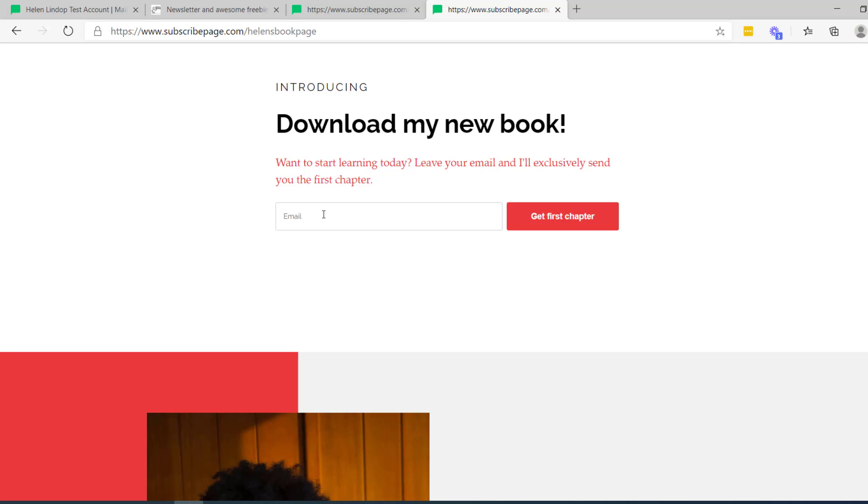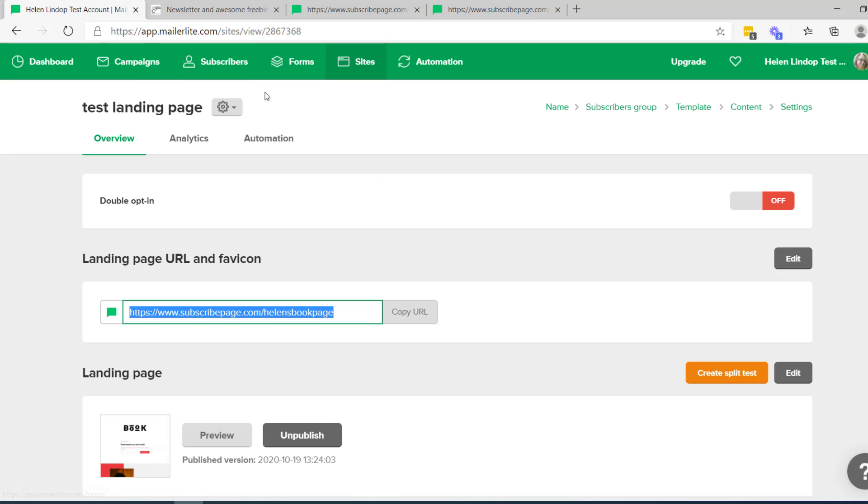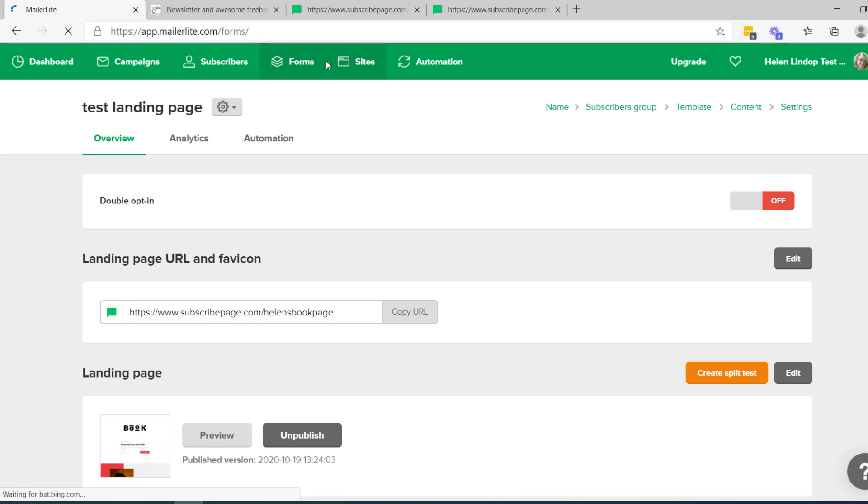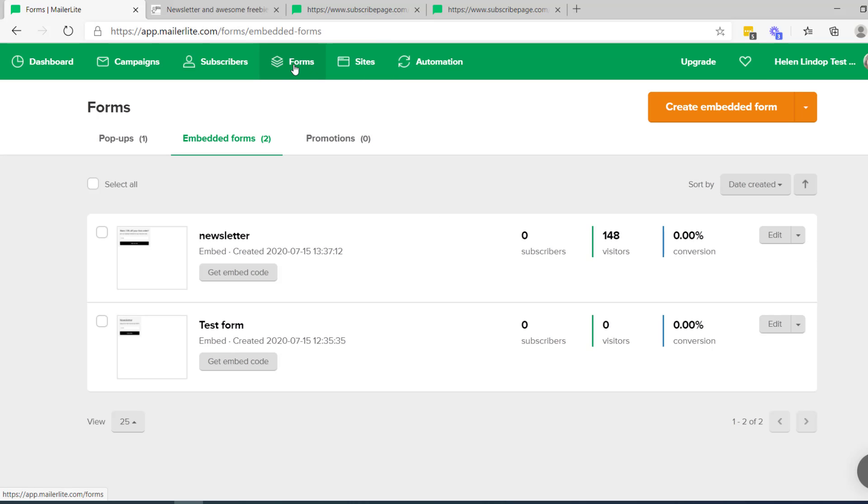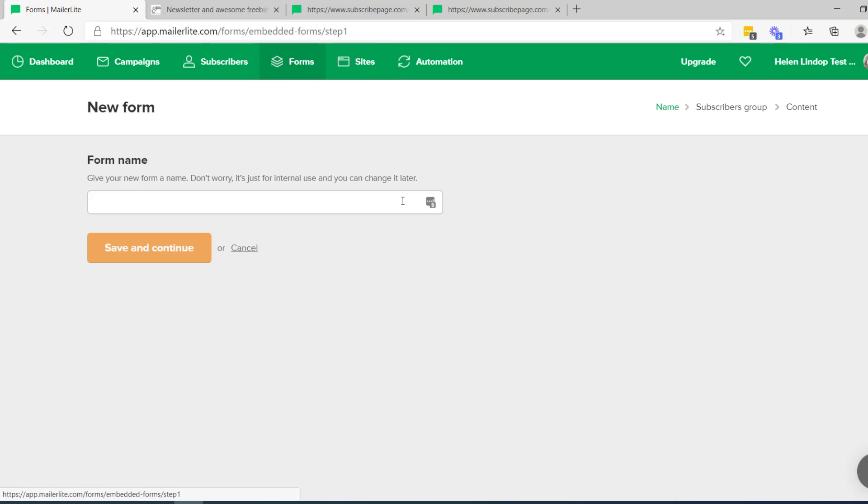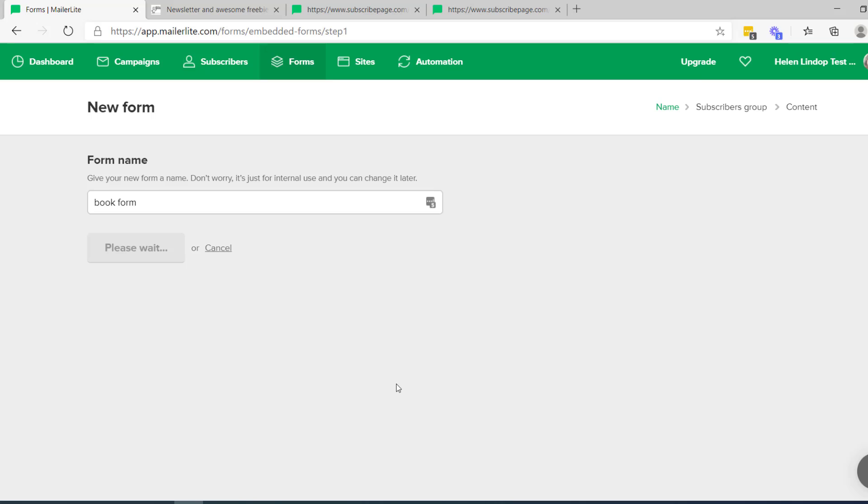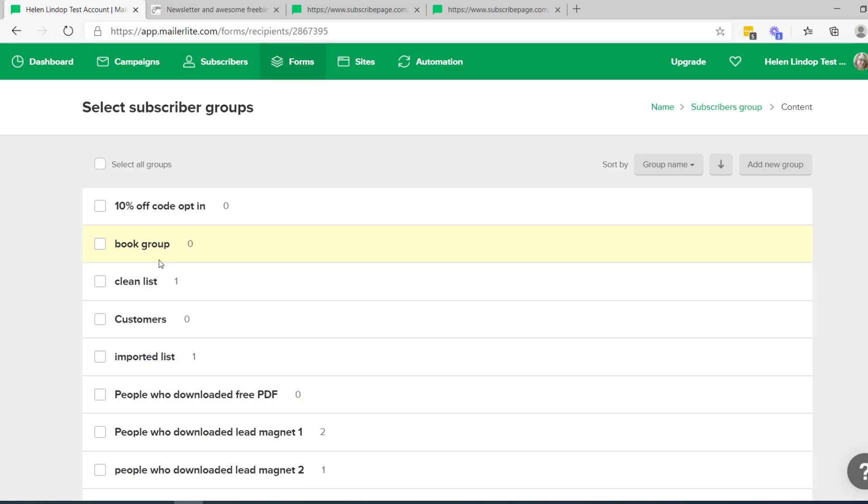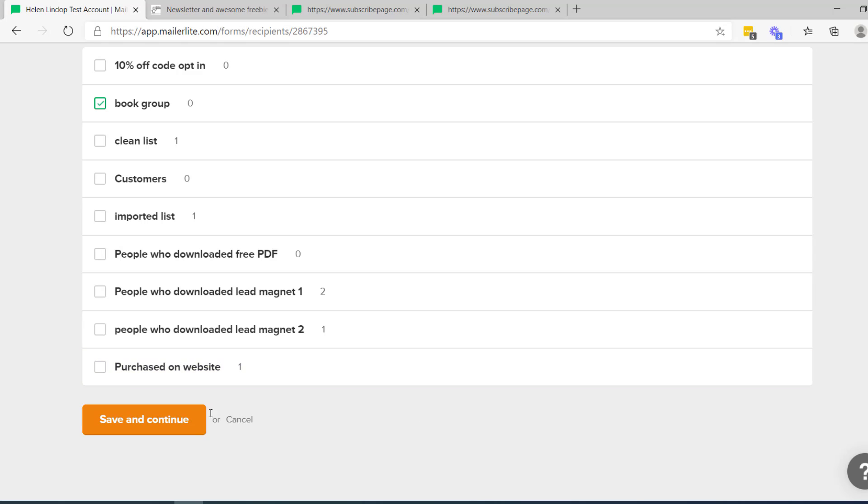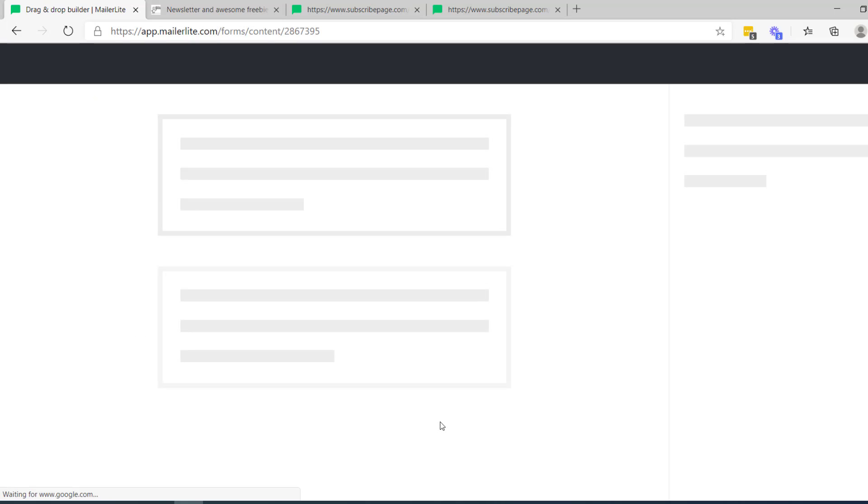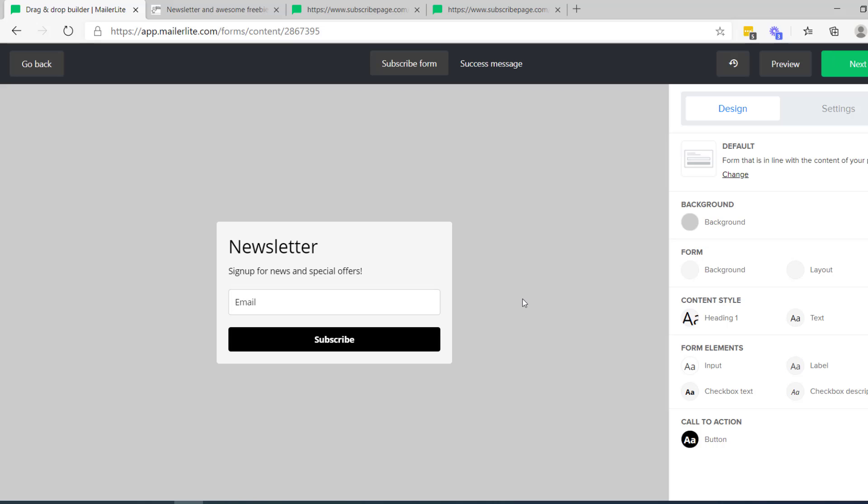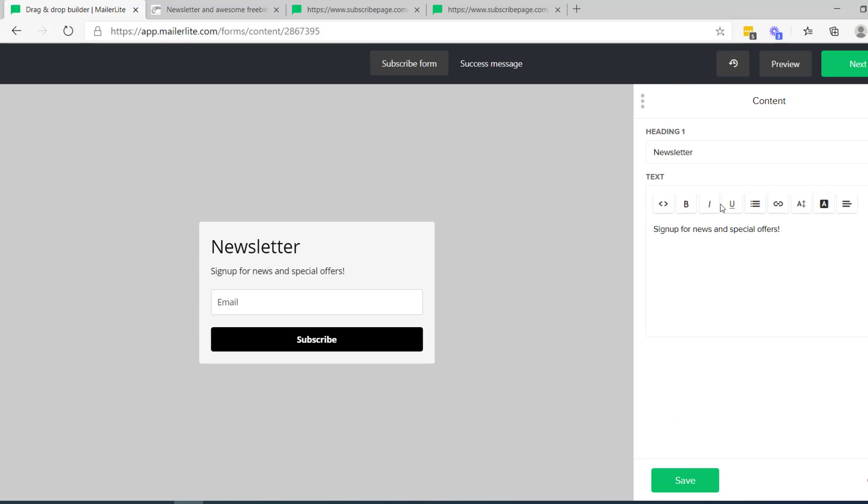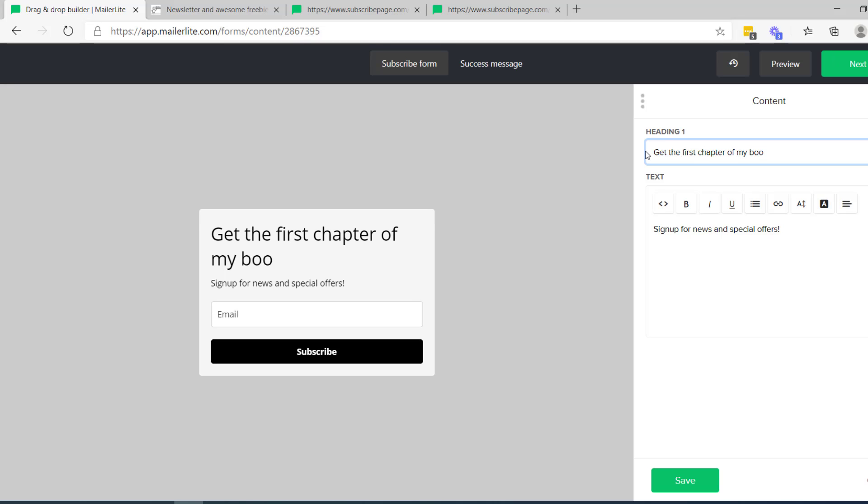So let's have a look at the alternative, which is to use an embedded form on your website. And let's go back to this time we're going to forms. So it was sites last time. We're going to forms this time. Create. I'll call that book form this time. And once again, it asks you which group you want the subscribers that subscribe through this form to be put into. So similar situation. We'll put them in book group. So it's much simpler this time. We've got a dead simple form just there. So we don't want newsletter. We want to get the first chapter of my book. There we go.